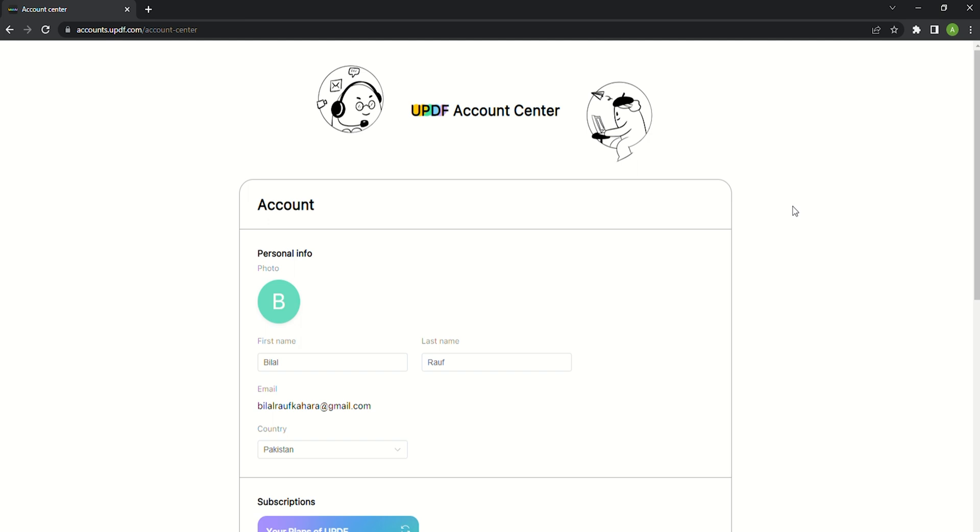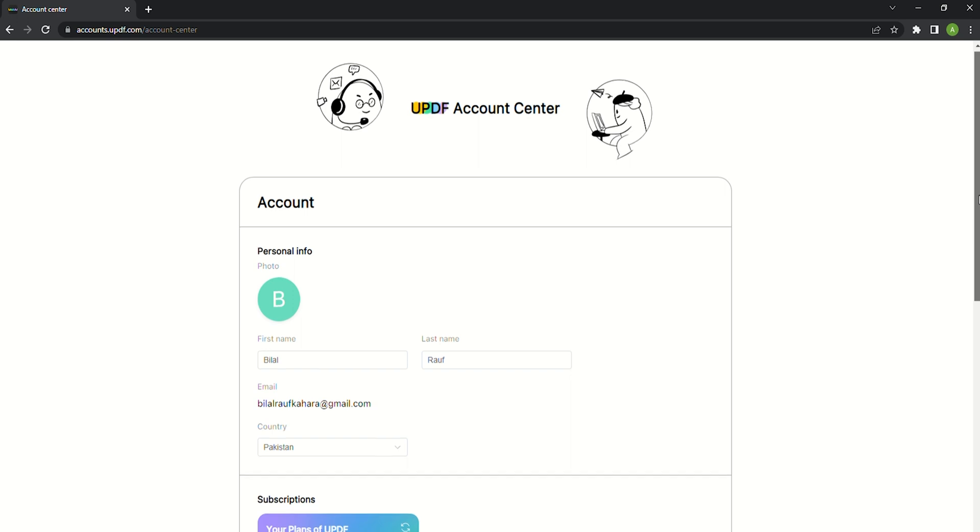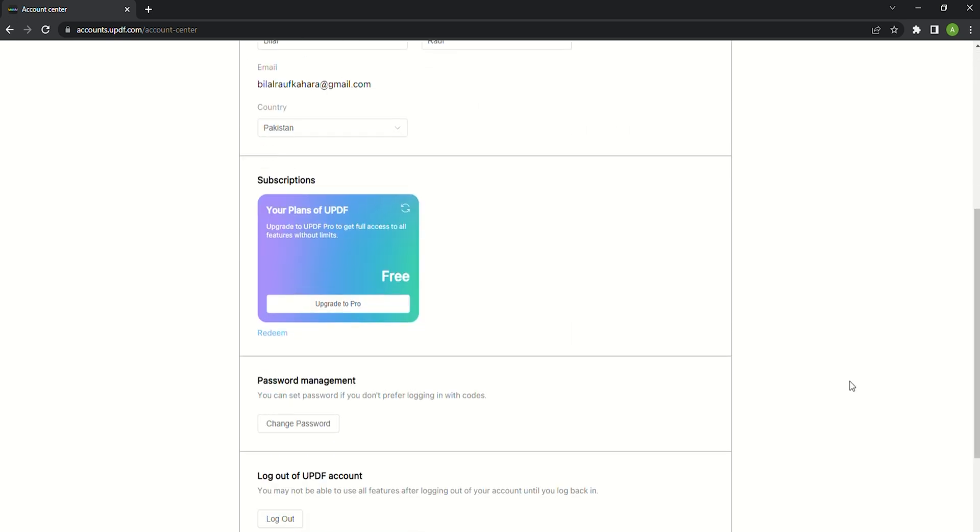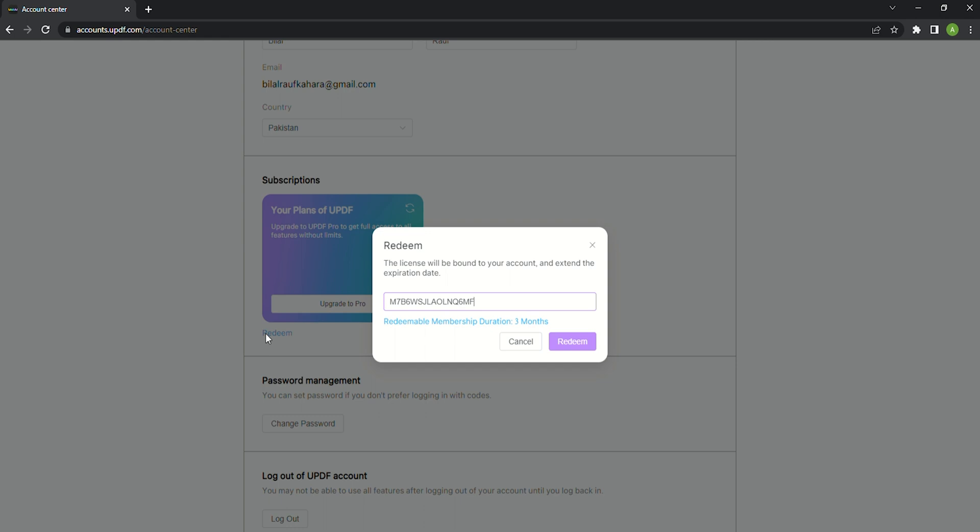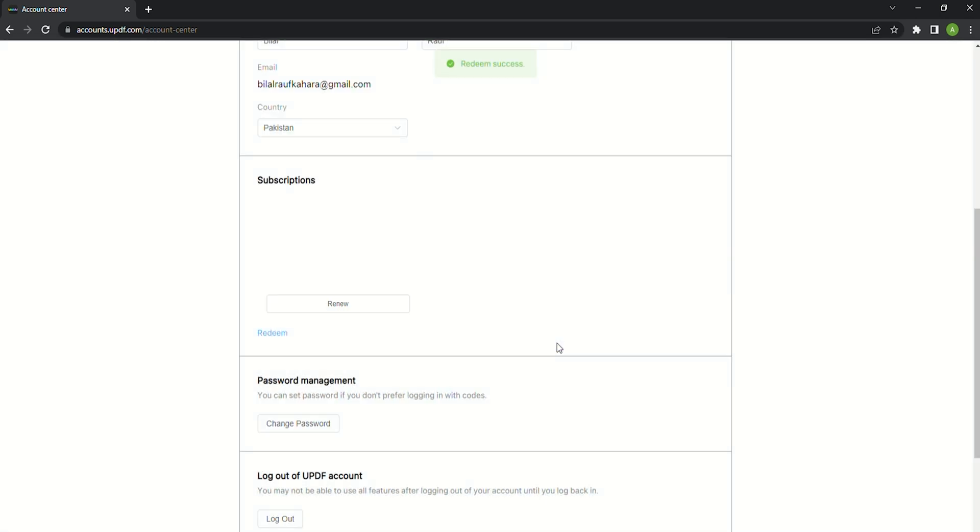If you don't sign in please sign in with your UPDF account first. Next scroll down to find the redeem button in the list and then enter your license code. Once done click on the redeem button to redeem UPDF.